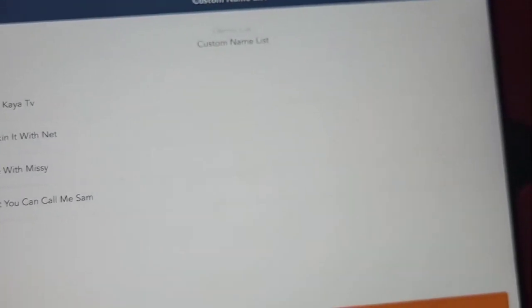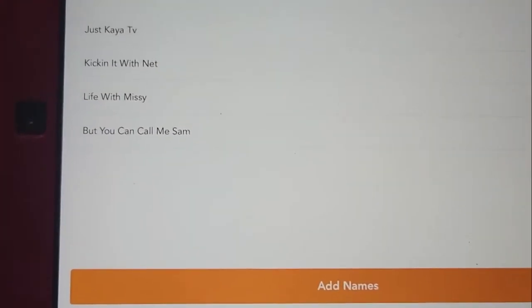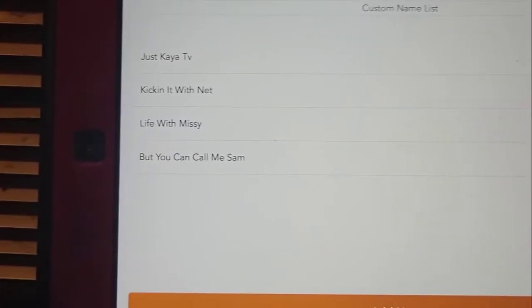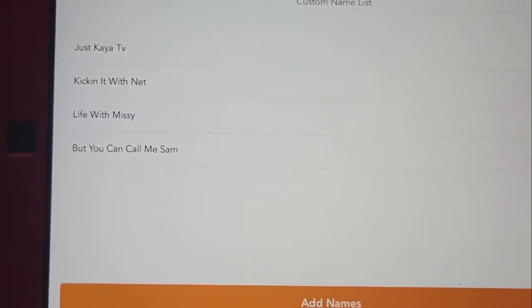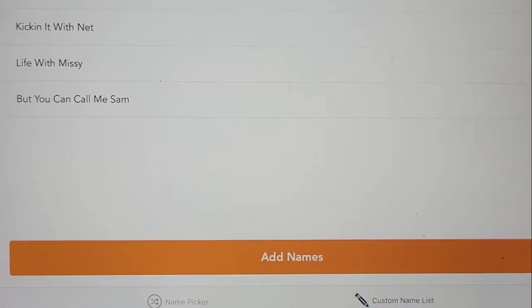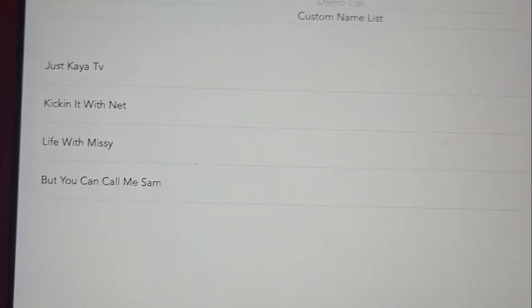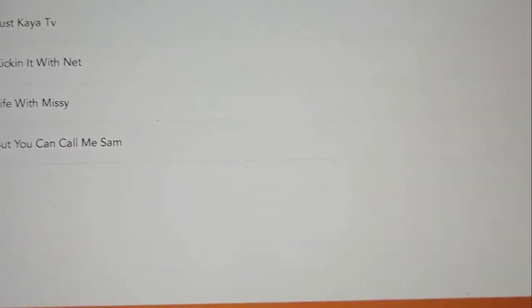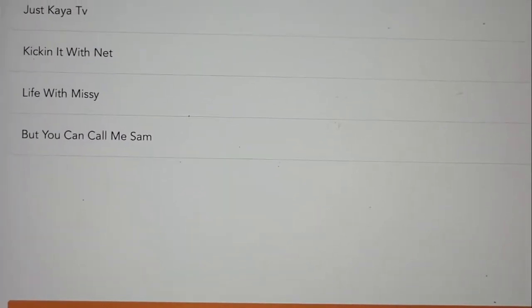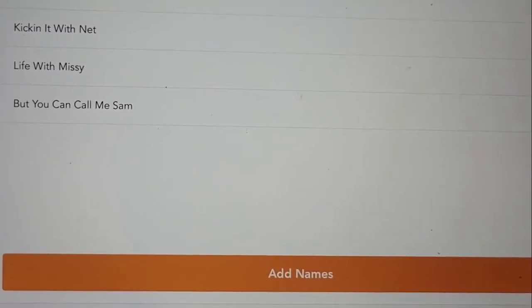Hey everybody, welcome back to our channel. I'm trying to do our giveaway, but for some reason it wouldn't let me go live. So I'm just going to record it and post it real quick.